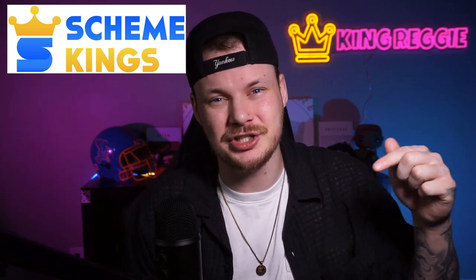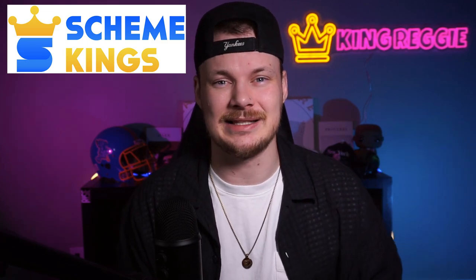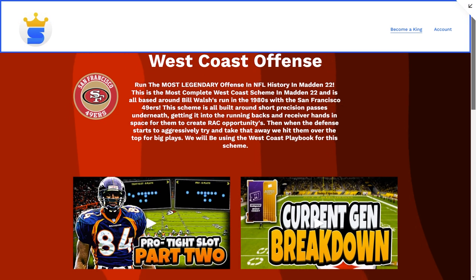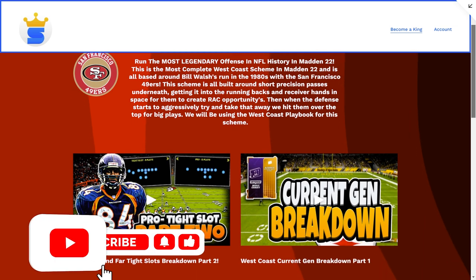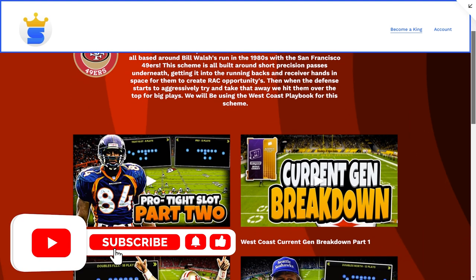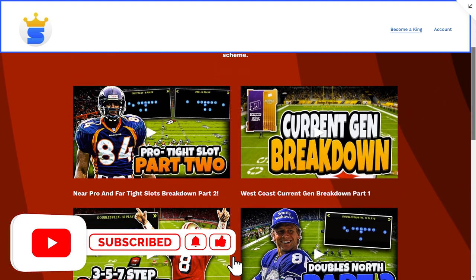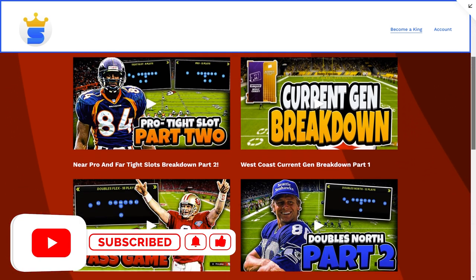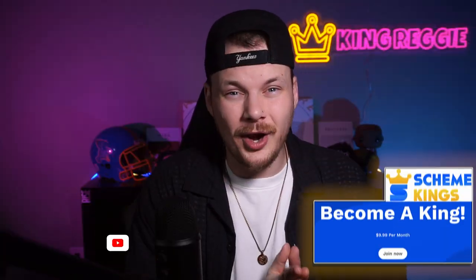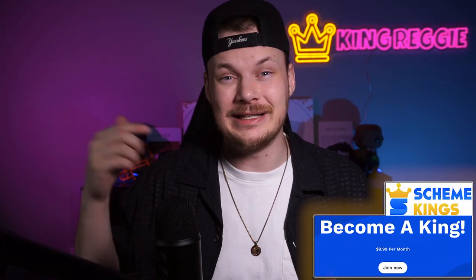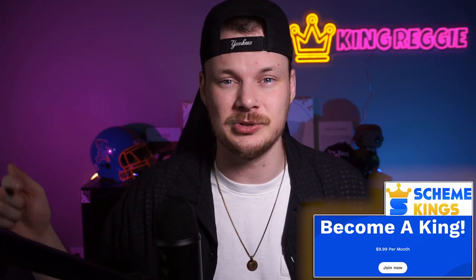If you want to unlock even more of this West Coast offense, check out my website Scheme Kings. We have much more on the site to make this West Coast offense one of the best, most complete schemes in all of Madden 22. I'll leave a link in the description below.